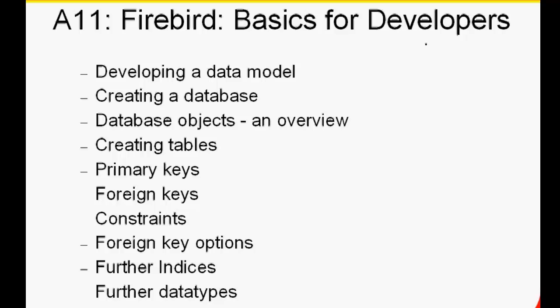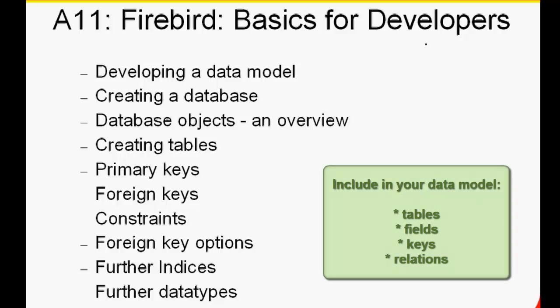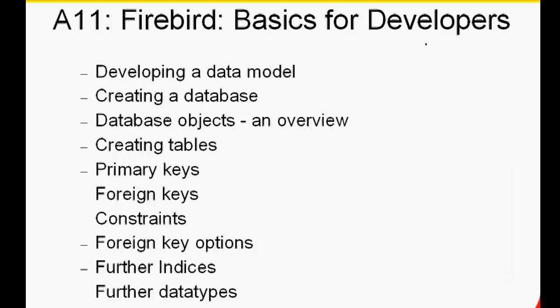A data model consists of tables, fields, keys and relations. The relationship between the tables is defined by keys. There are a few rules which you should keep in the back of your mind when developing your data model, and these rules should be clearly defined and rigorously kept to, particularly when working in a team. Our rules for simplification are as follows.